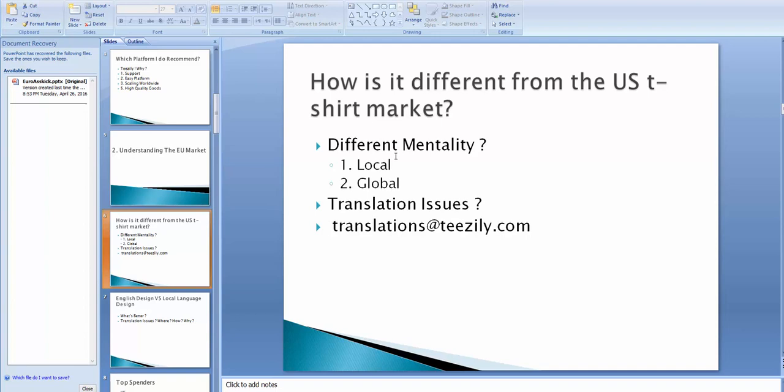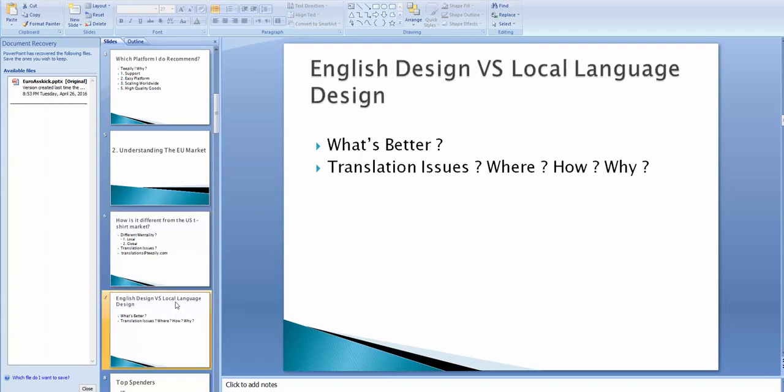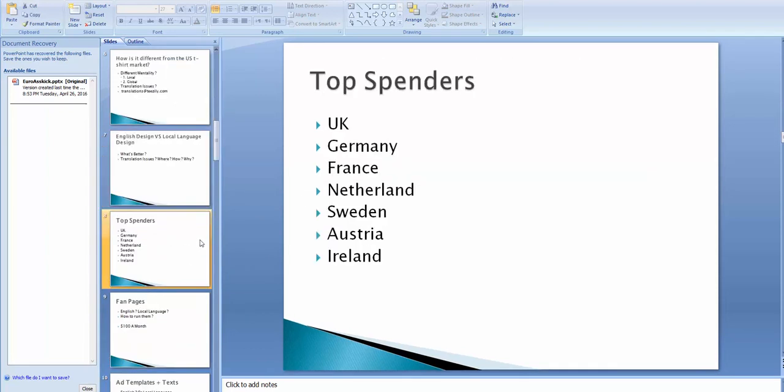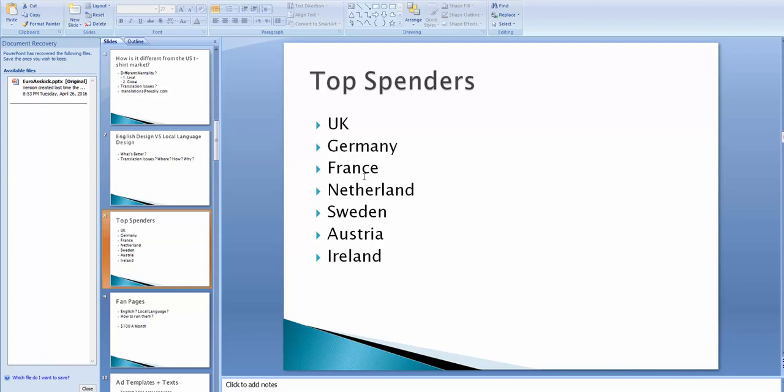And ad copies, you're asking? You need to translate it. But in order to know more about this, keep watching this course. Now, let's talk about top spenders. The years guys from experience are the best guys that converted for me. UK, Germany, France, Netherlands, Sweden, Austria, and Ireland. And you can hate those guys. They're like top spenders in Europe.